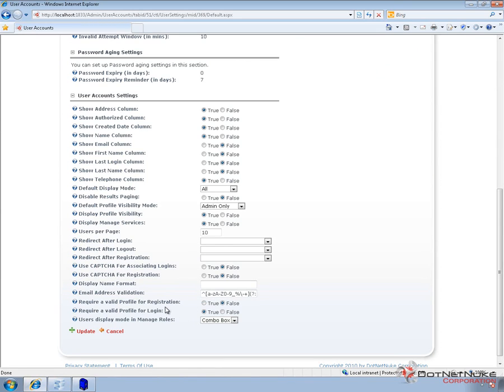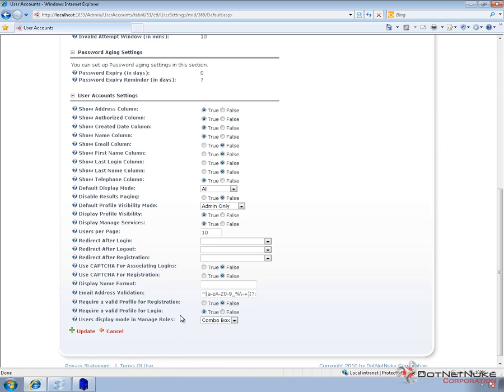Well, between those two, basically what that means is when someone in the default form, when someone logs in for the first time, they're going to be prompted to update their profile for any fields that are required.